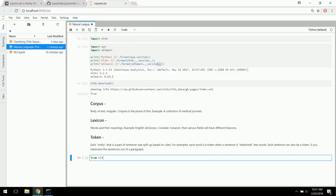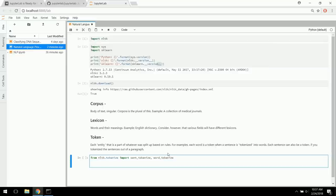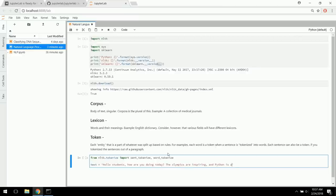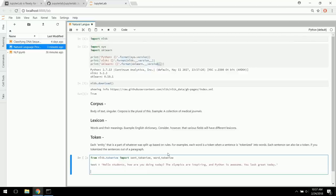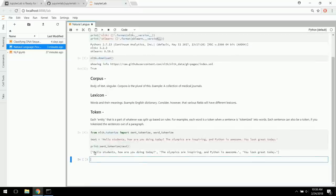Let's get started with tokenizing words. From NLTK.tokenize we'll import sent_tokenize as well as word_tokenize. Let's get some example text: 'Hello, students. How are you doing today? I've been watching the Olympics. The Olympics are inspiring. And Python is awesome. You look great today.' Let's print out the sentence tokenize of this text. As you can see, it has split this into different sentences — we have three tokens here: 'Hello, students. How are you doing today?', then the Olympics sentences, and 'You look great today.'